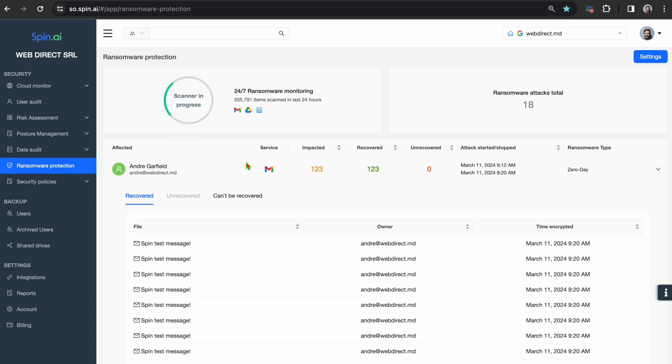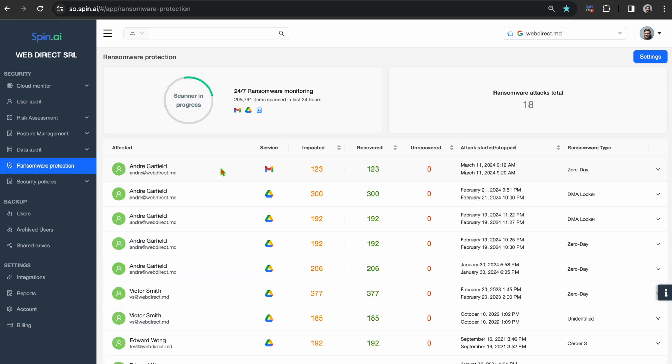In addition to SpinOne automatically stopping an active ransomware attack, SpinOne will also recover the affected files and restore the environment within a guaranteed two-hour SLA, the fastest on the market.